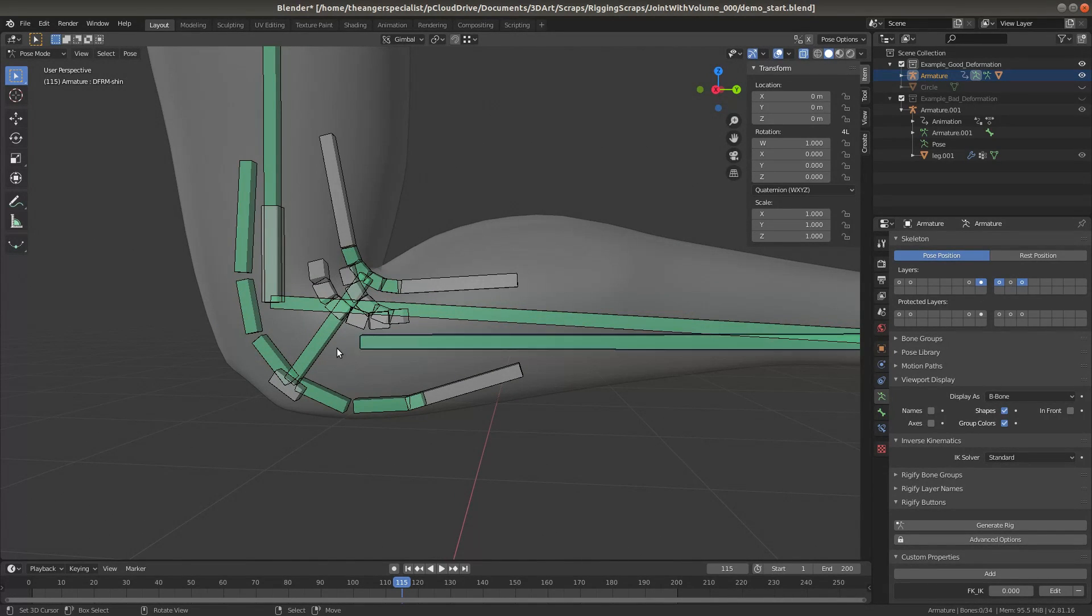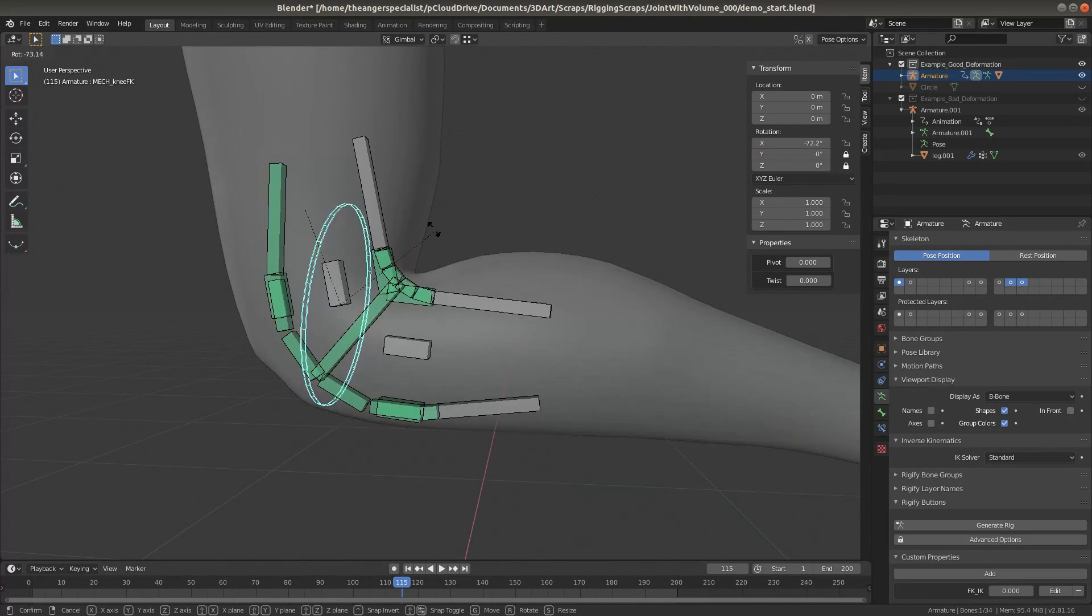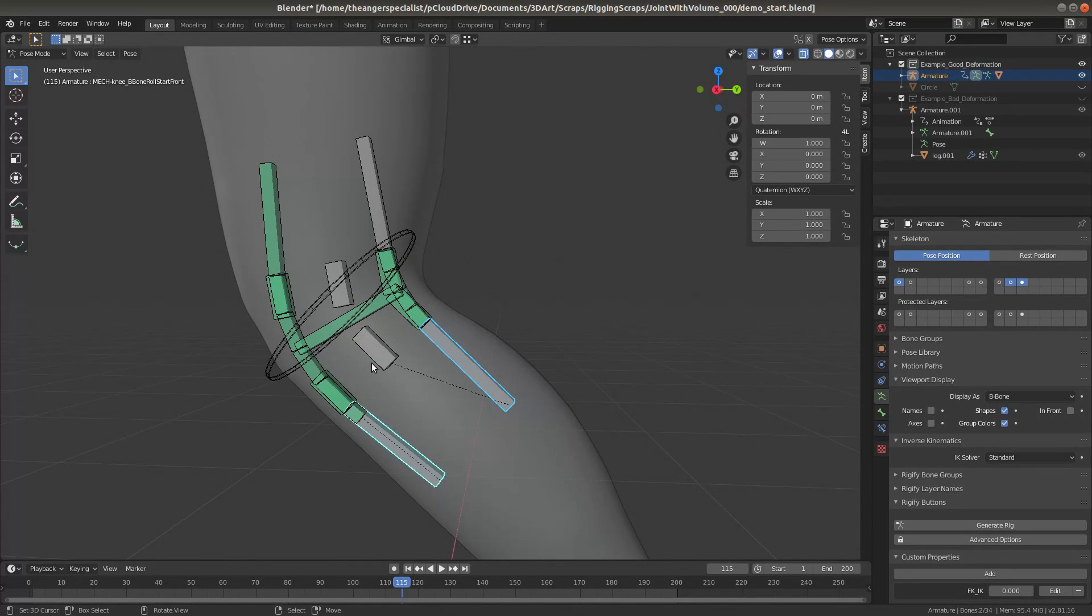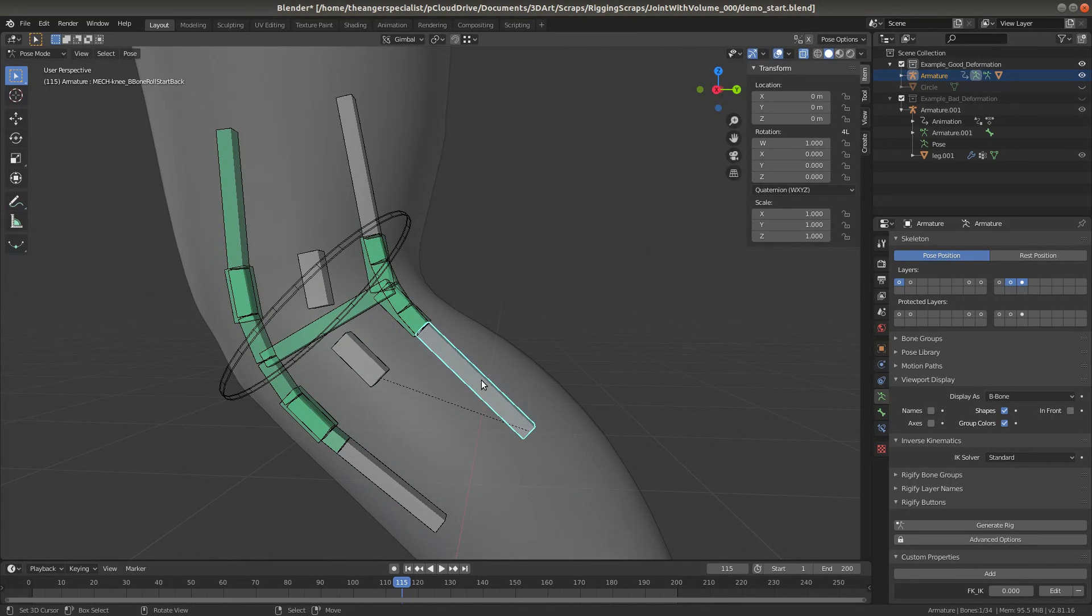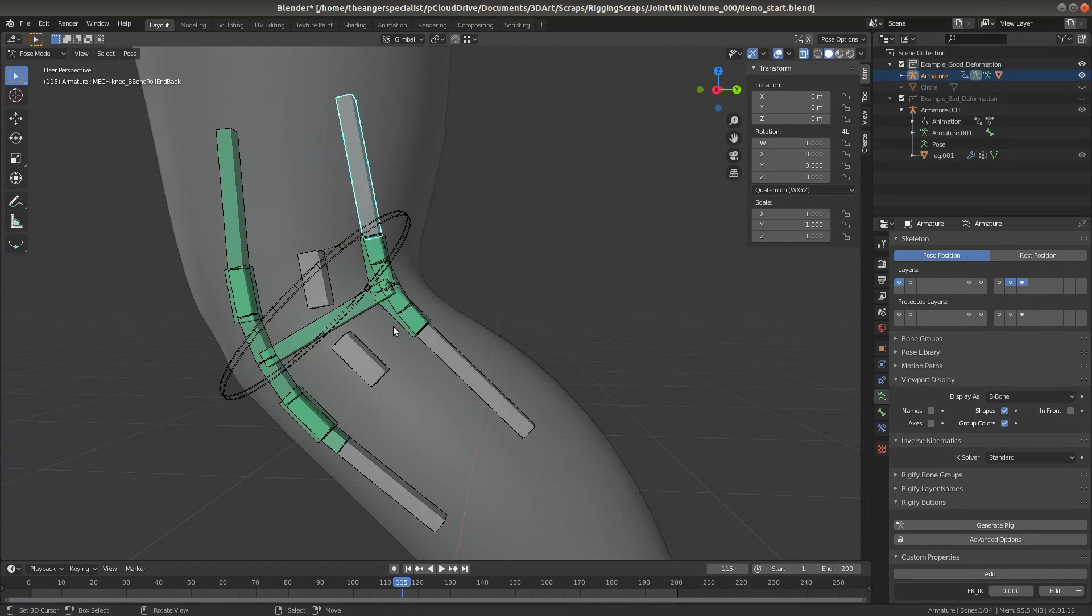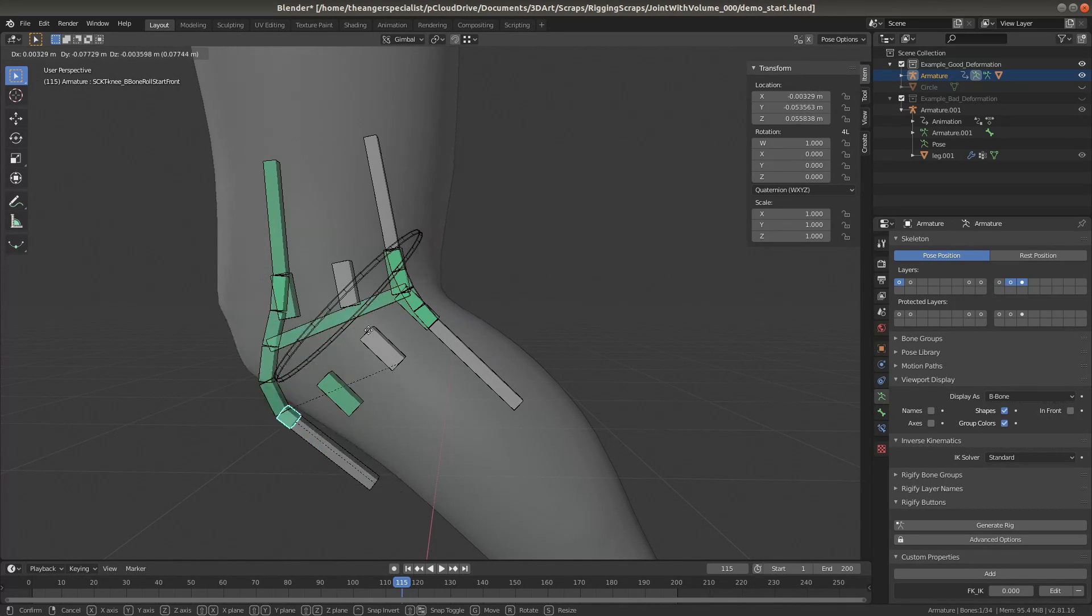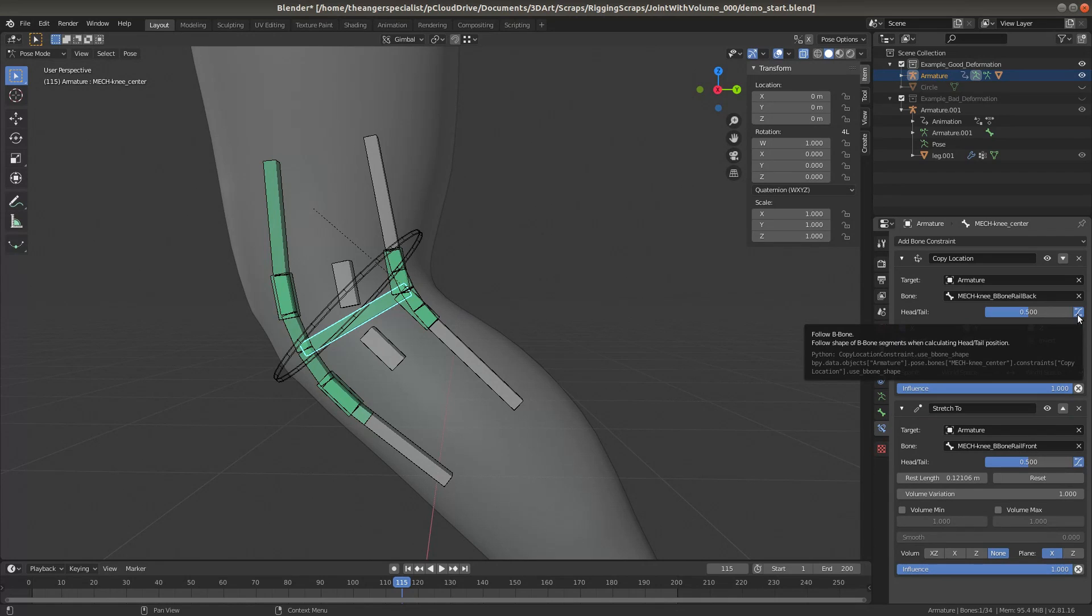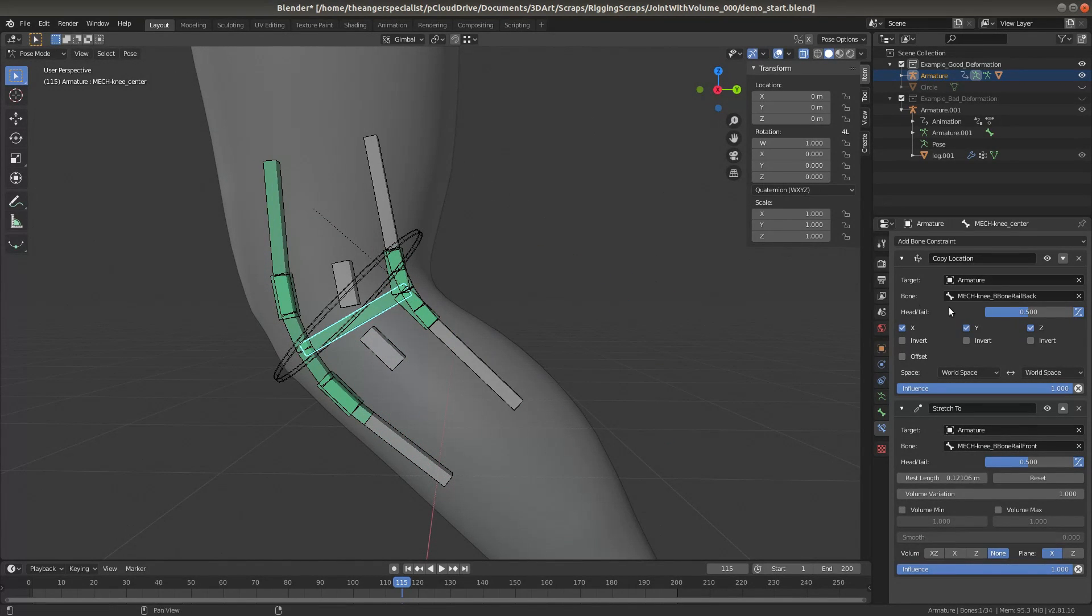Anyways, the center bone wants to stay exactly in the middle so that the kneecap is in the right place, and so that the crease on the back of the knee stays in the right place too. And the way that works is the center of the pivot holds B bone roll setters, which set the roll of the B bone. They're the start and the end handle. Because the B bone is essentially a Bezier spline, and these are the knots at the end of the Bezier spline.